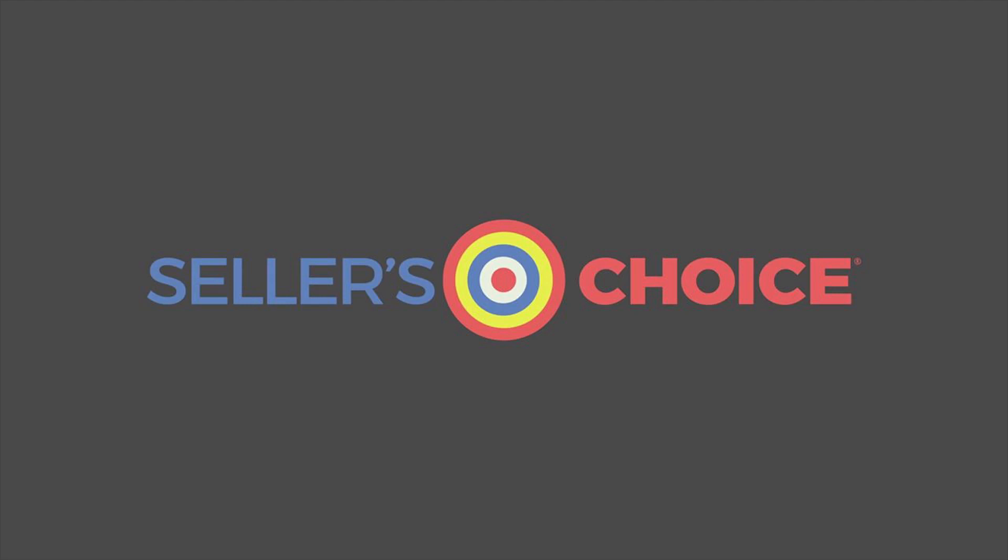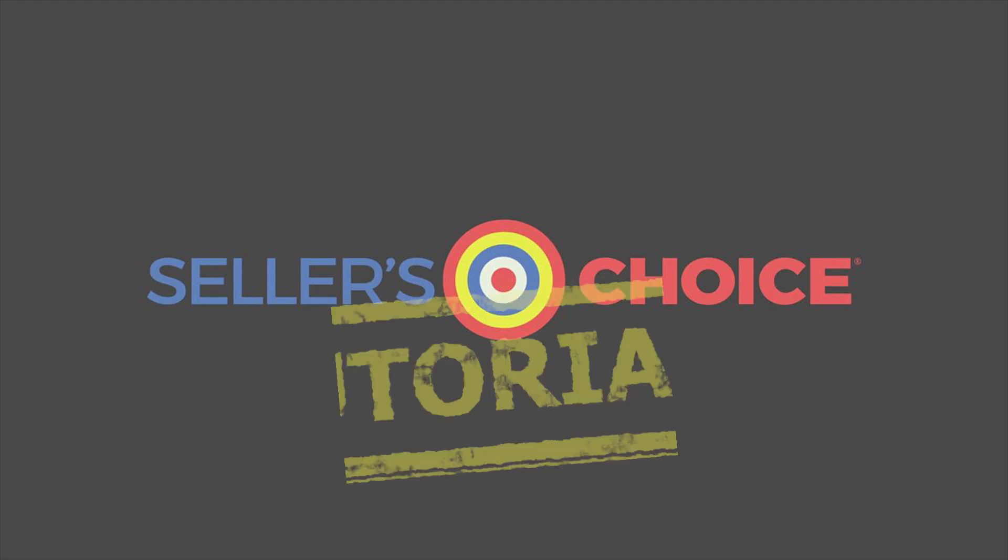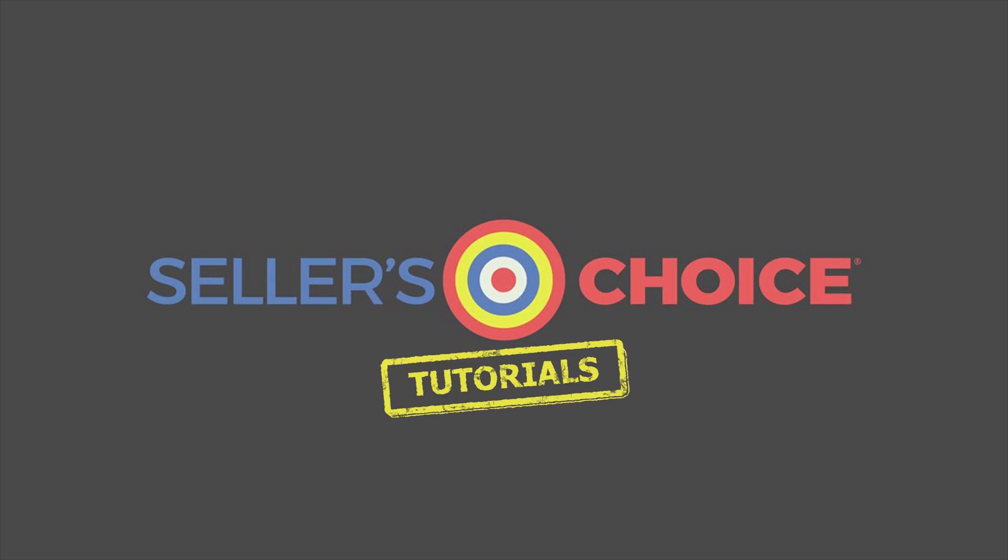Hello, everyone. Here we are again for another session of Seller's Choice Tutorials.